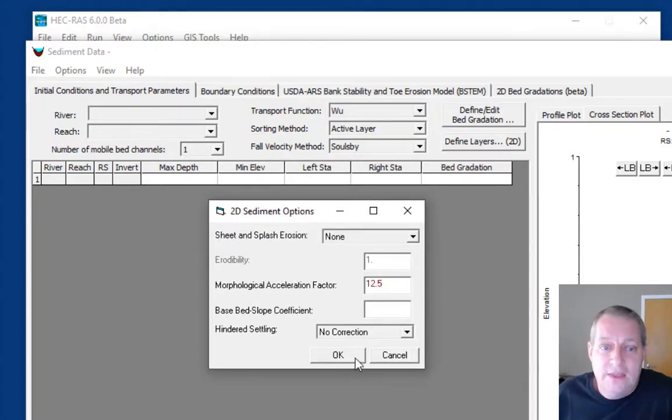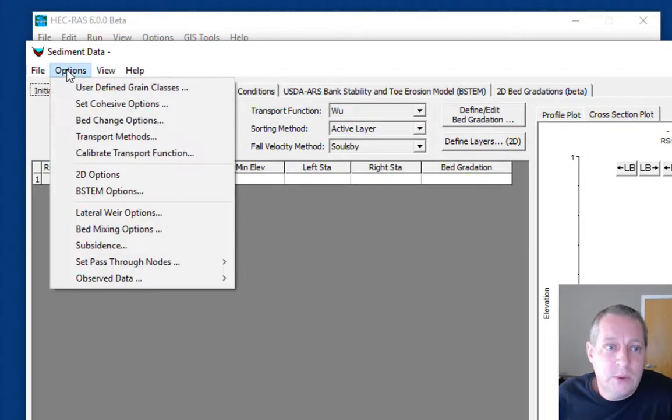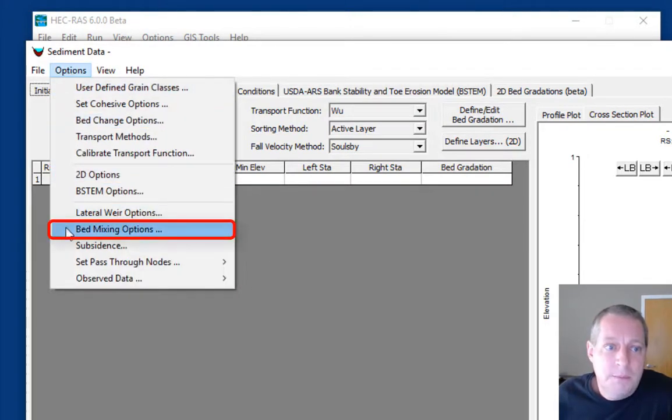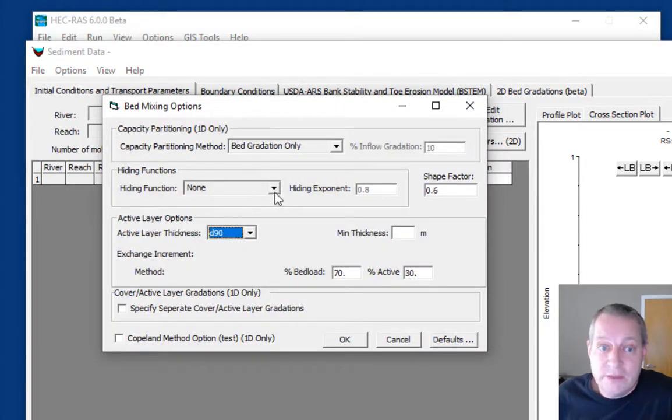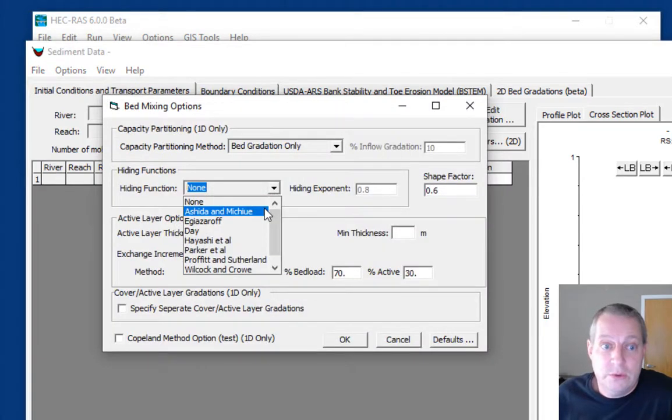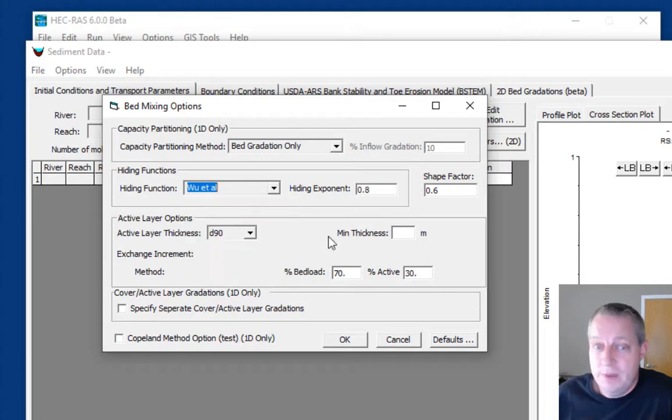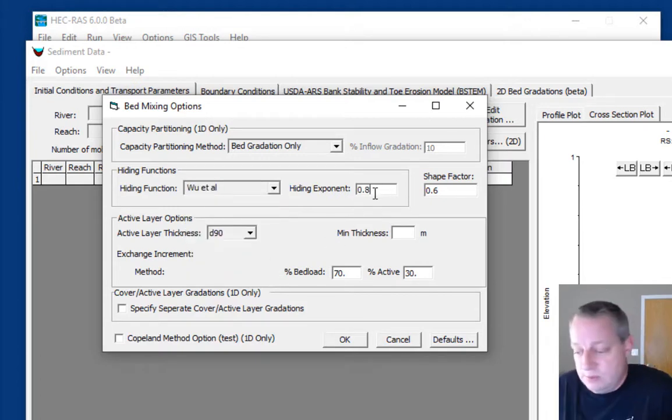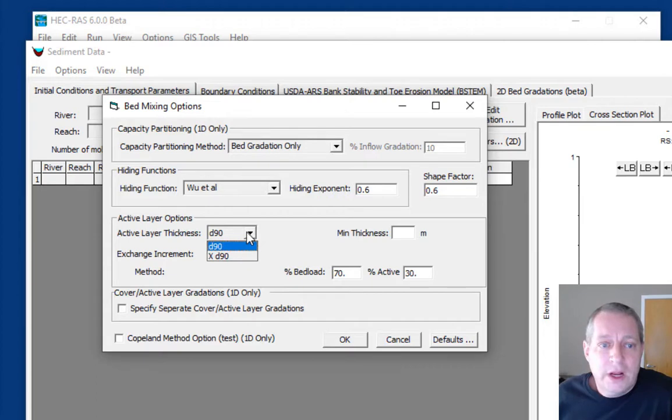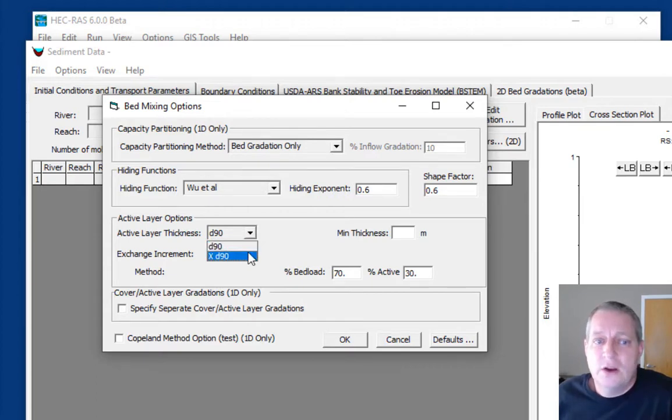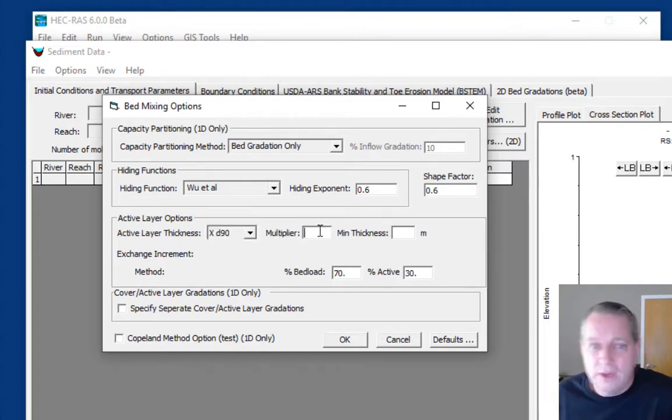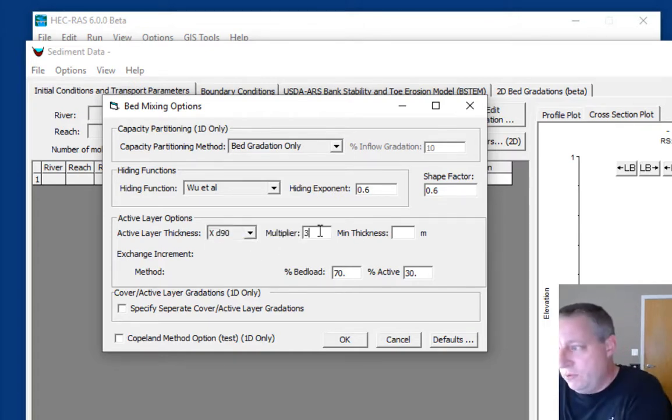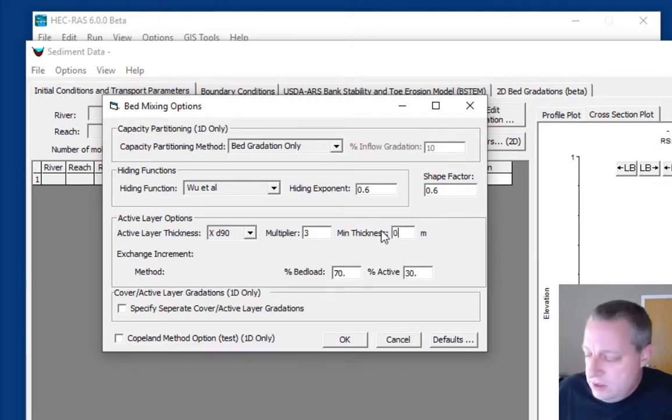The last thing we want to do is go to options, bed mixing options. We're going to use the hiding function, specifically the Wu hiding function with a hiding exponent of 0.6. Then we're going to use an active layer thickness that's bigger than the default D90 because this is sand. The default D90 is going to be a pretty small active layer thickness.